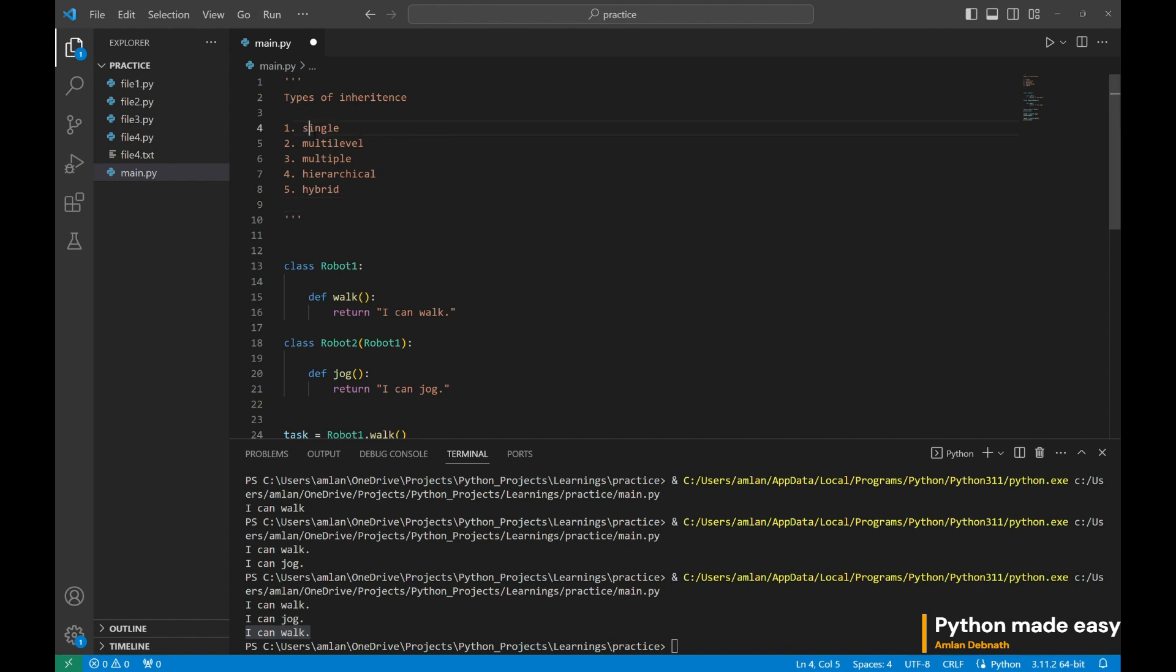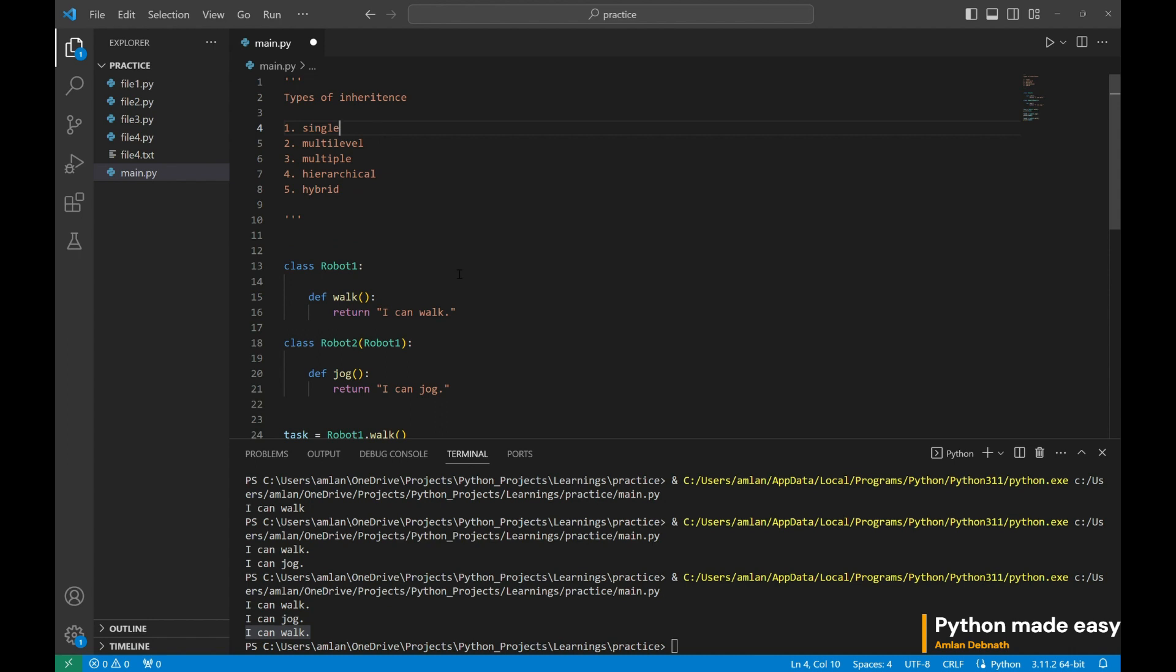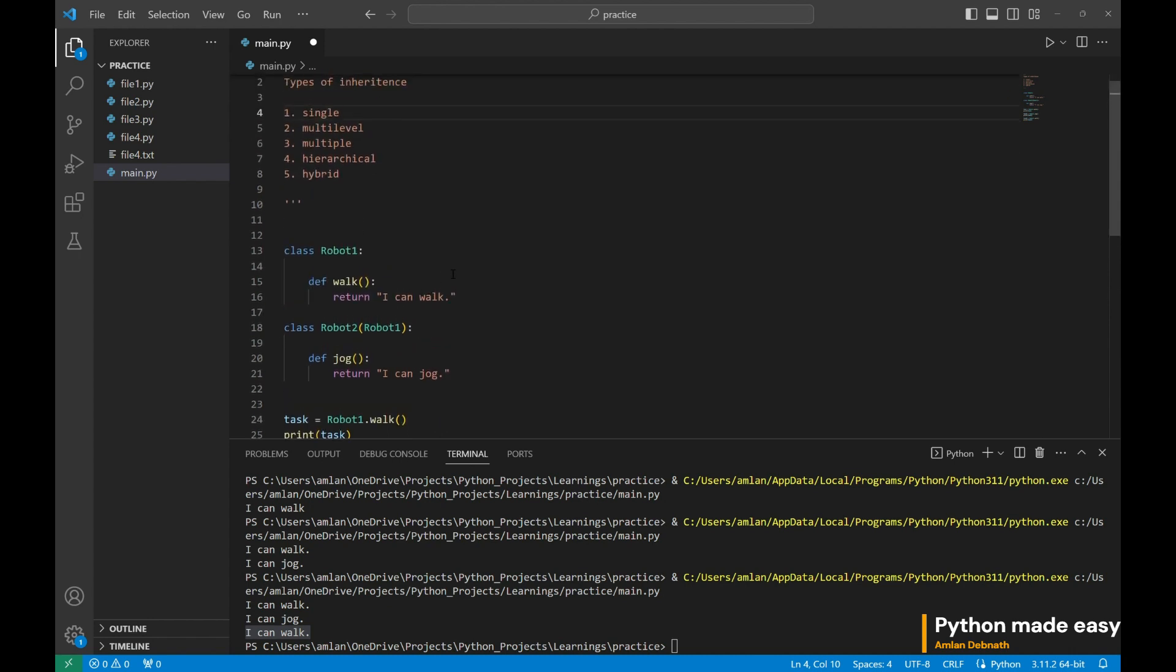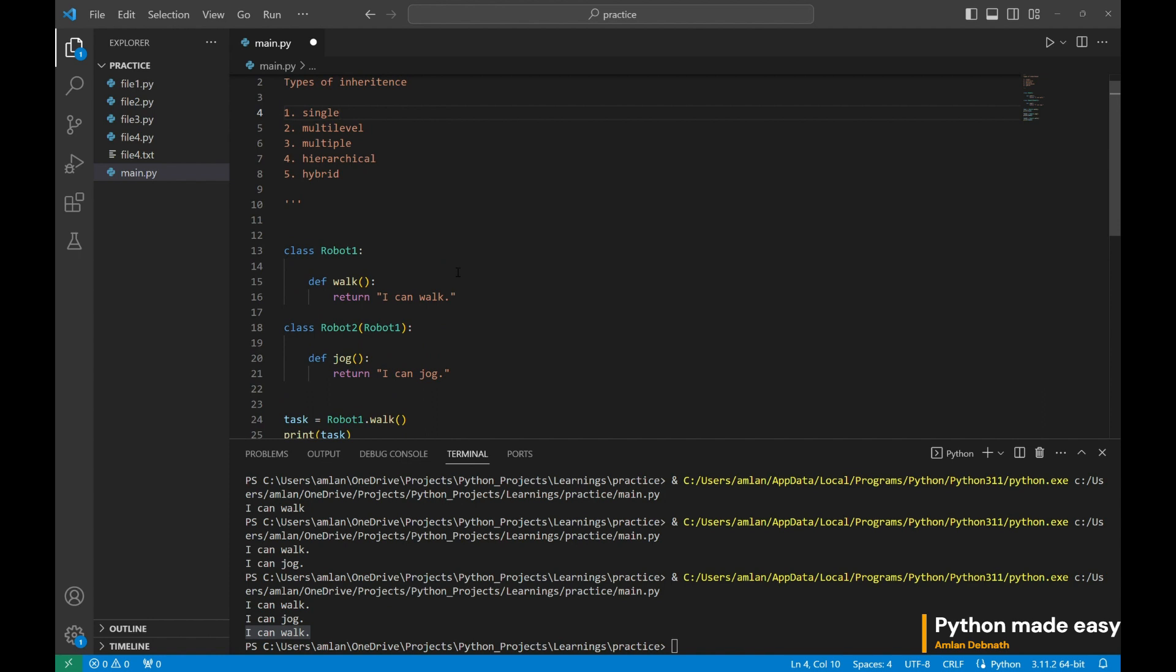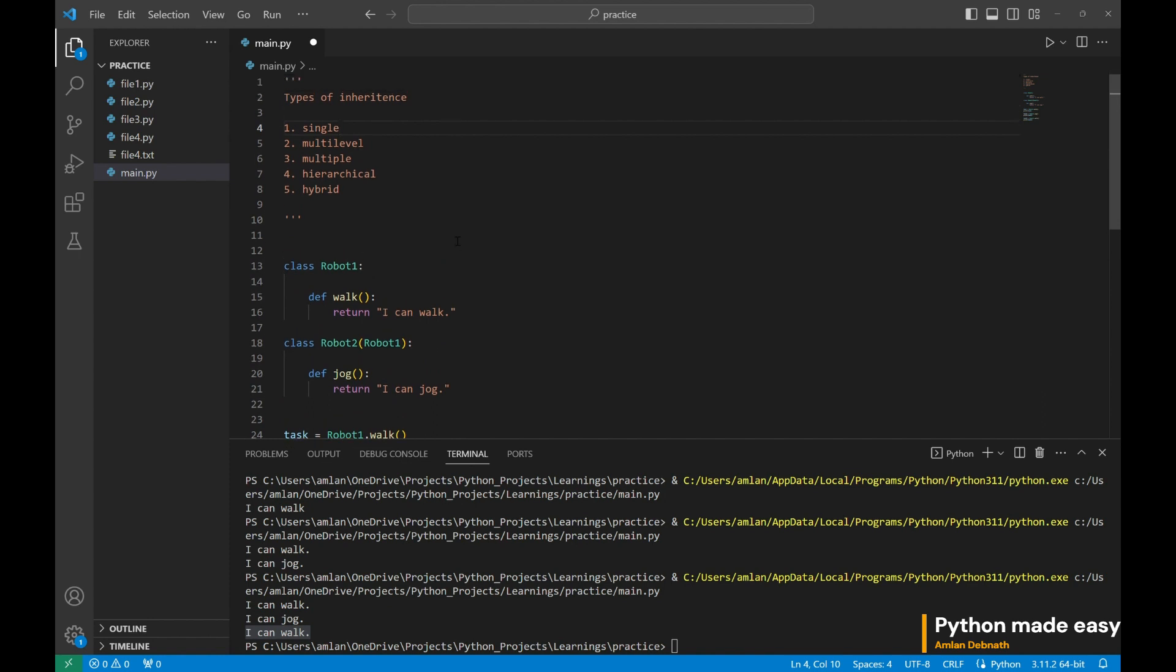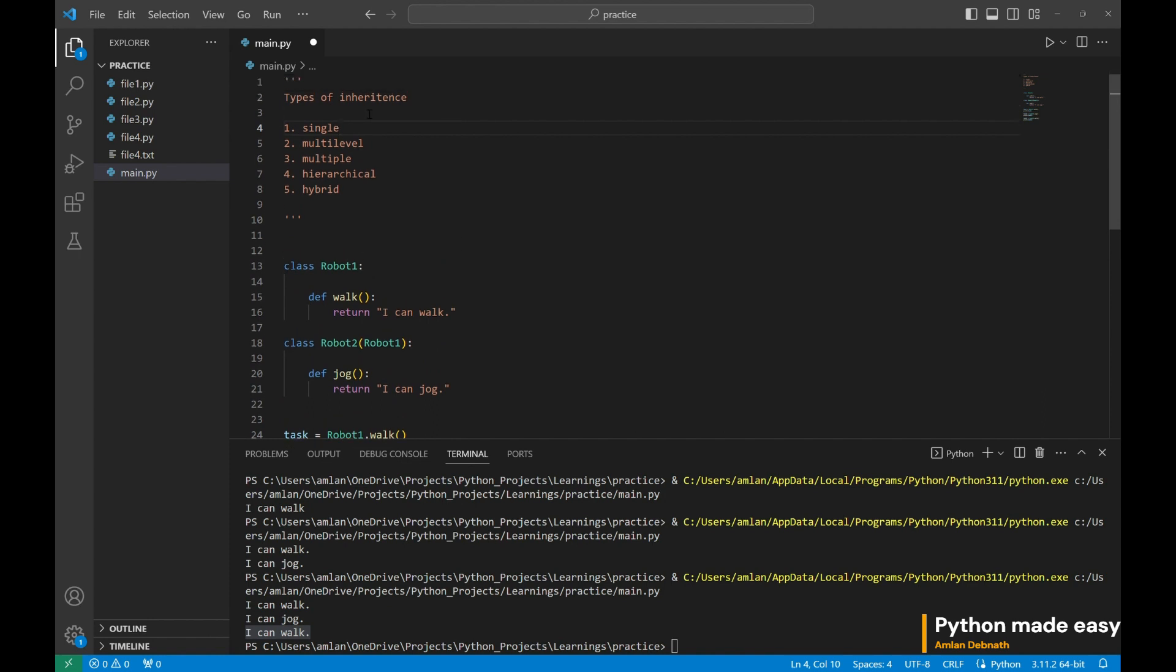Now, we have already seen what is single inheritance. Single inheritance is just one class inheriting the details of another class. One to one.